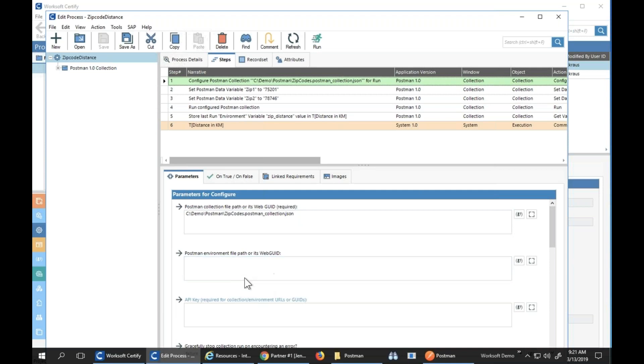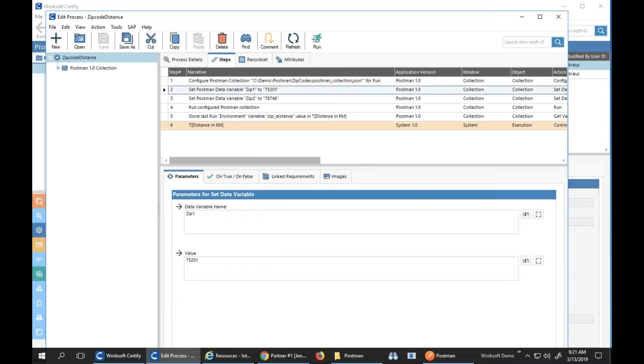If you actually have stored your collections inside the Postman cloud, you'll use your web viewing URLs to reference them. In this case, I'm referencing one on disk, but we support referencing them from the cloud also.